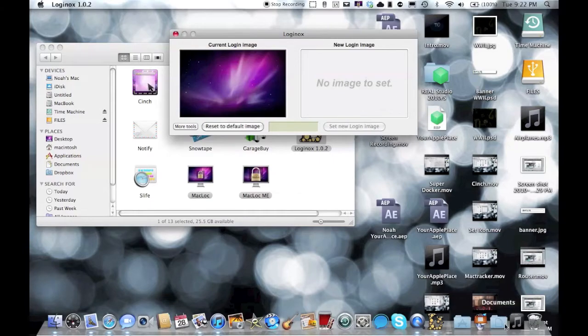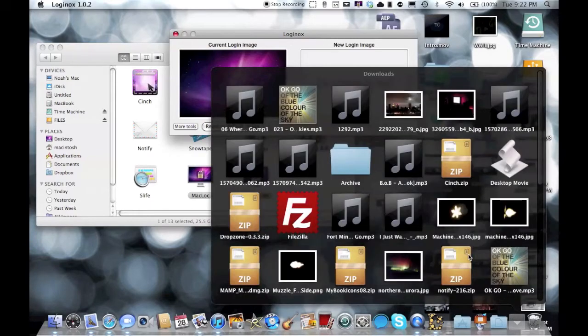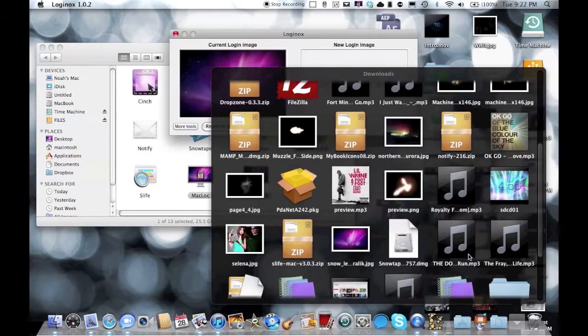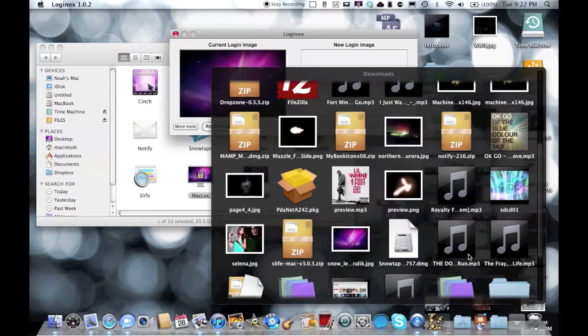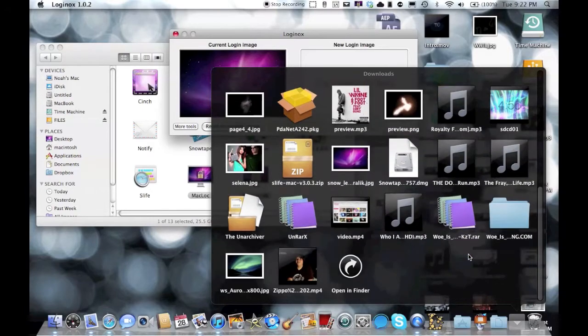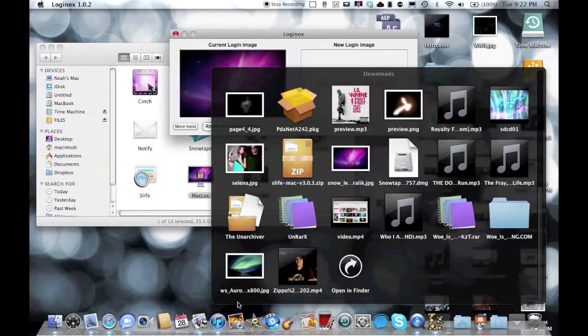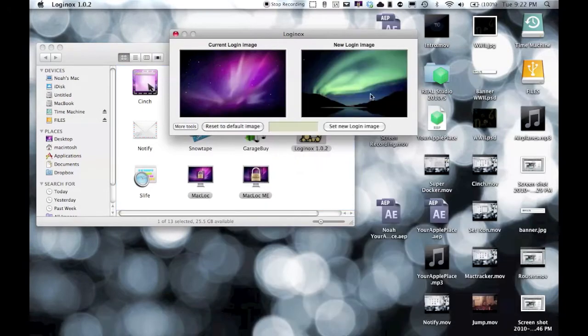If I go down here to my downloads, let's say I like that picture, but I want to change it up to a new one. So here I have a new one. Pretty cool green looking one over the mountains, the northern lights.